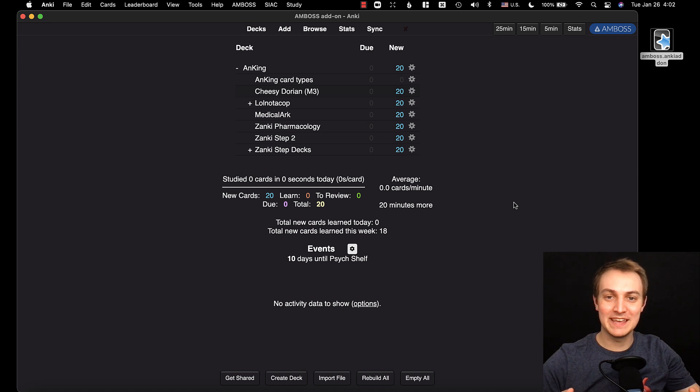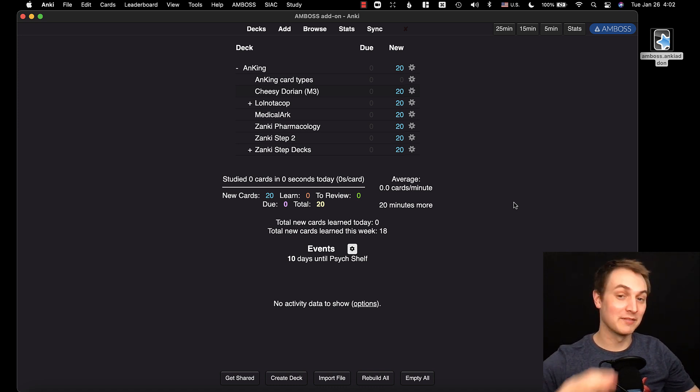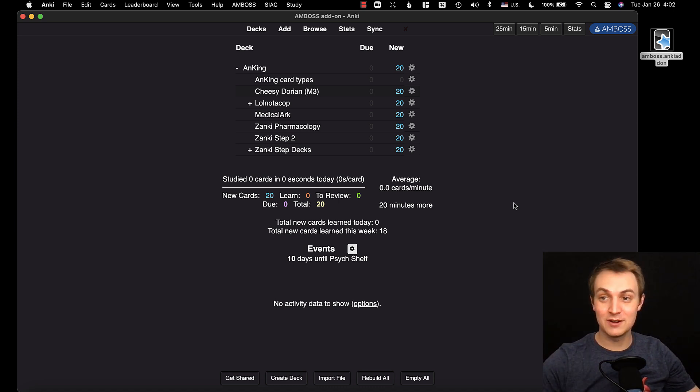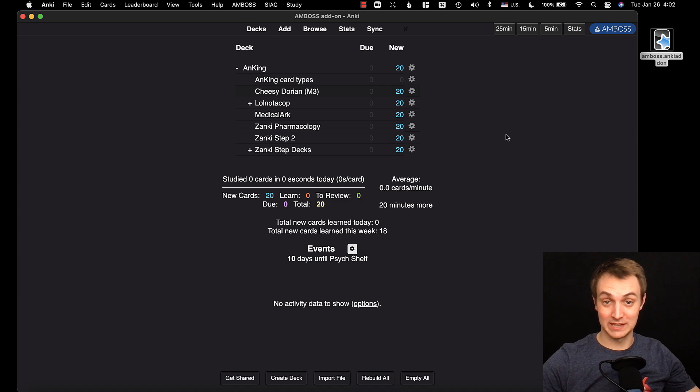I'm going to show you some of the coolest things that the Amboss add-on has to offer. I've been using it for a year or so now and I love it. It's really handy for medical school studying.